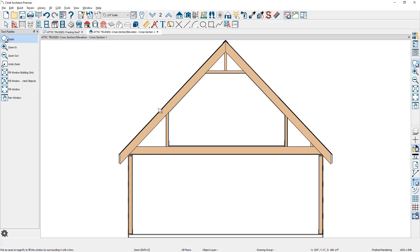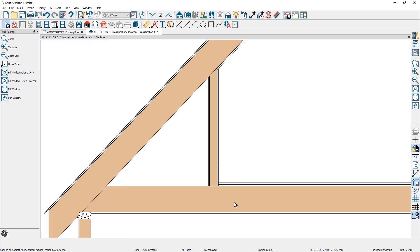If we zoom in on this area of the truss, you can also see that I have a subfloor as well as a finished floor inside the living space. And on the opposite side of the wall, there is no floor finish because the room is marked as an attic.